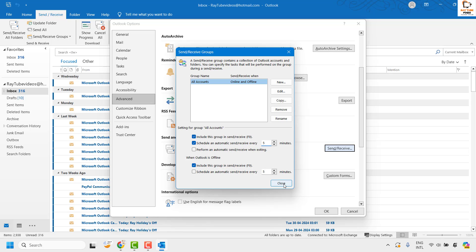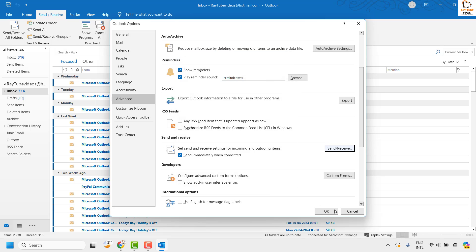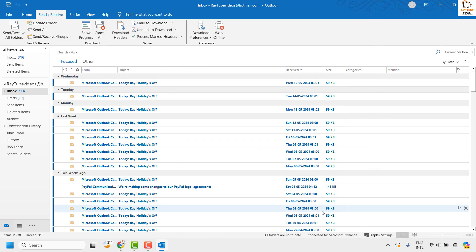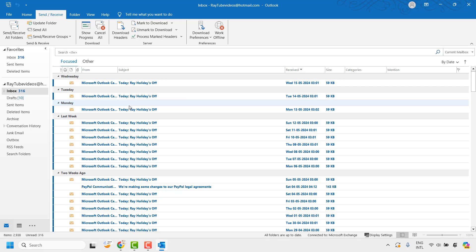Once it is done, you may go ahead and close this window and click OK. With this, your Outlook will try to send and receive every 5 minutes, or whatever time you have set under the Send and Receive Group settings.